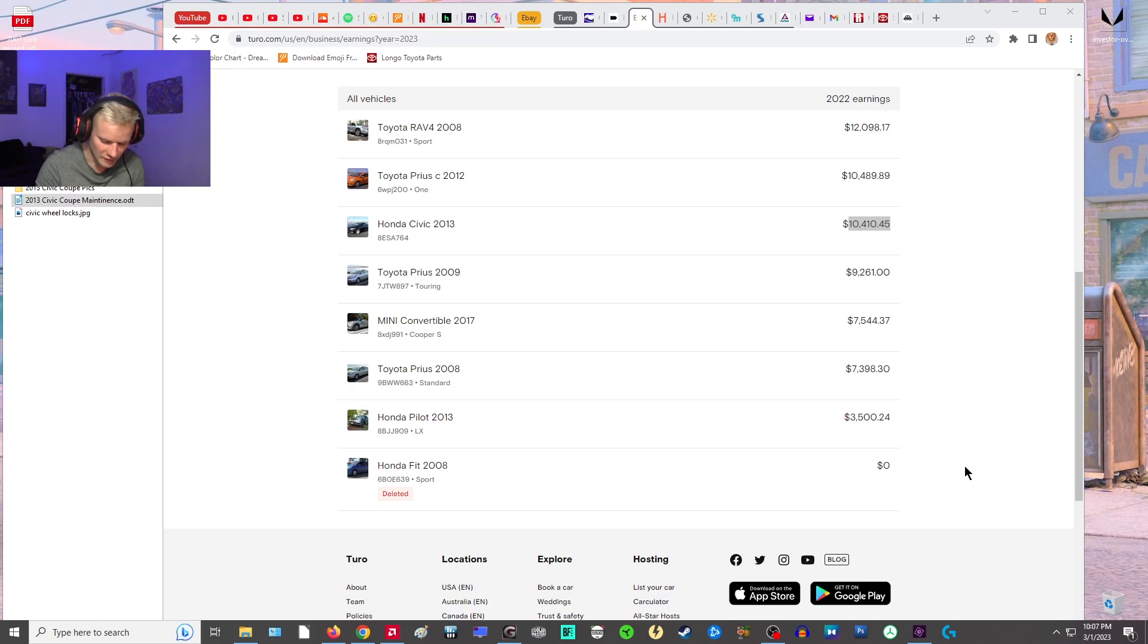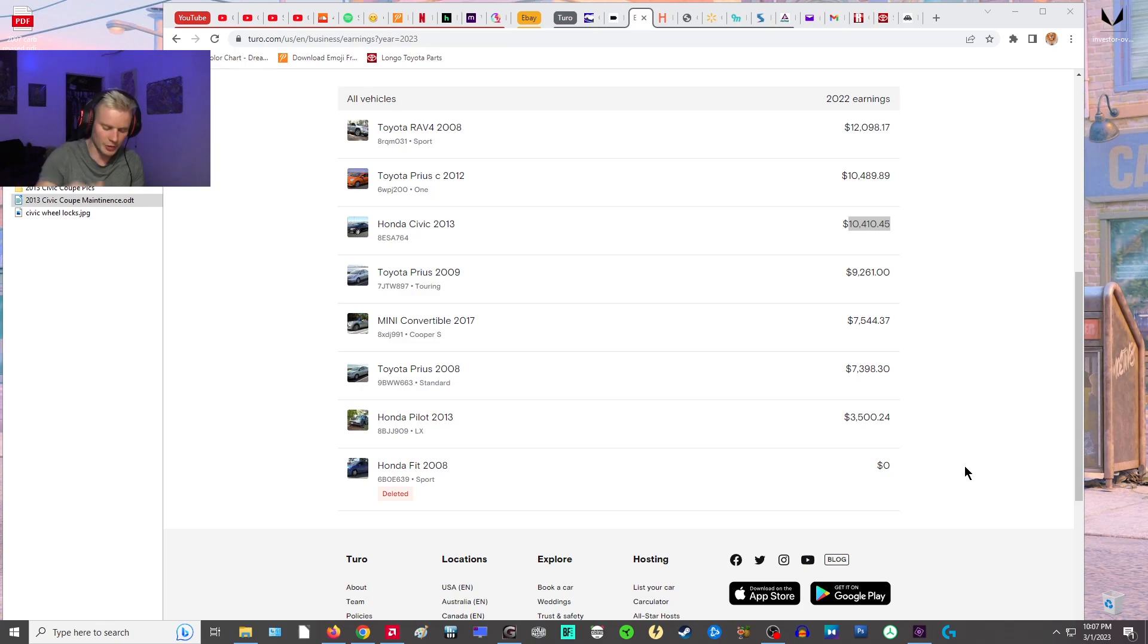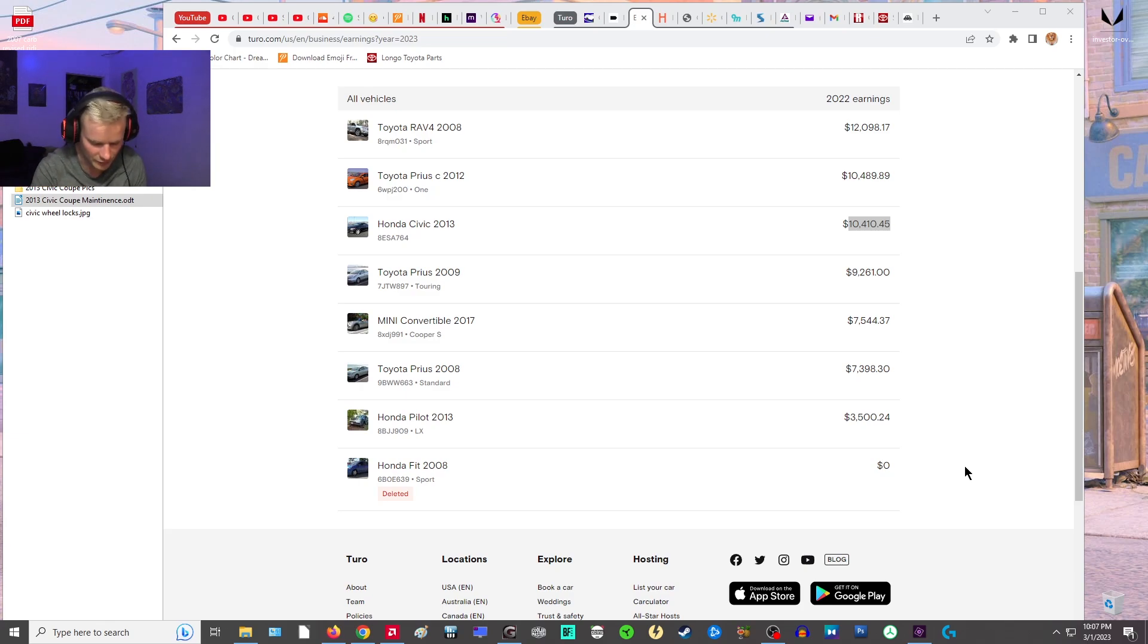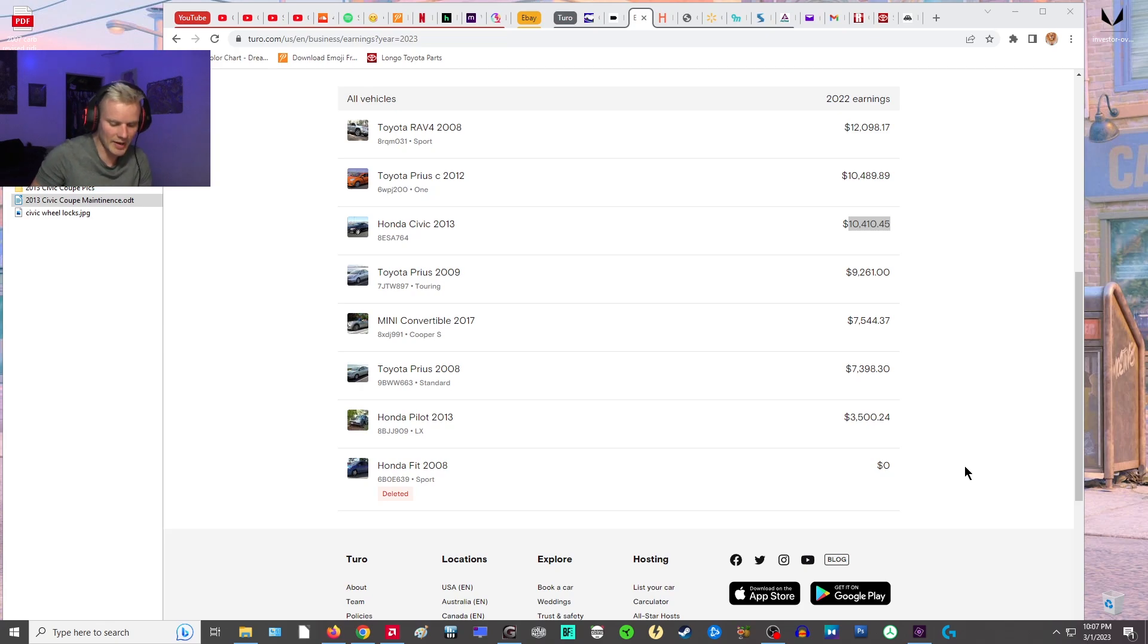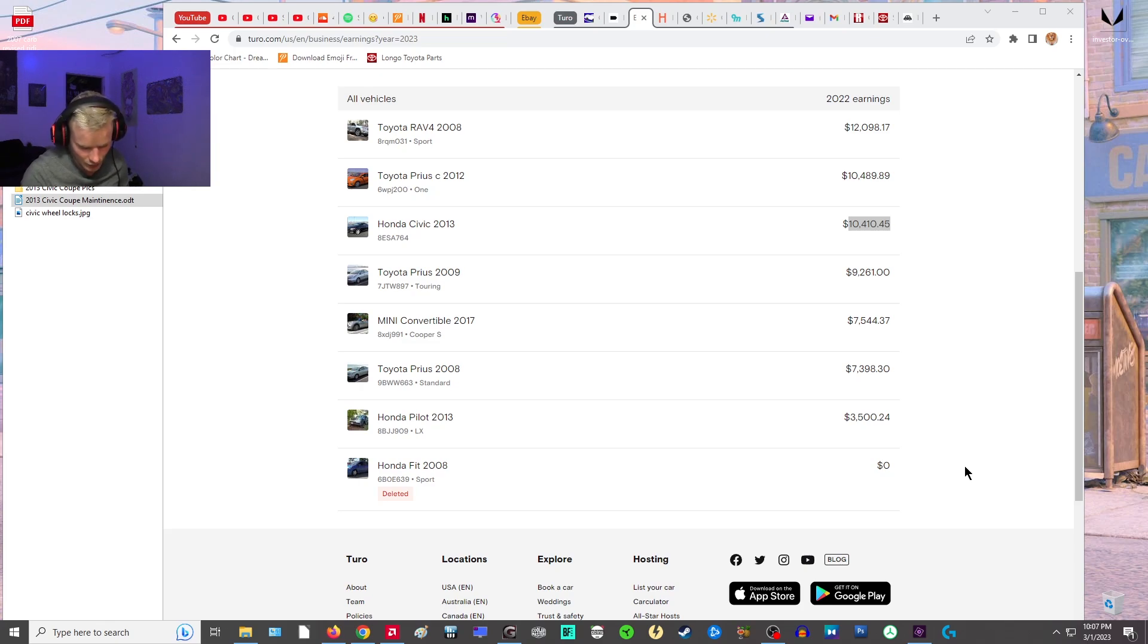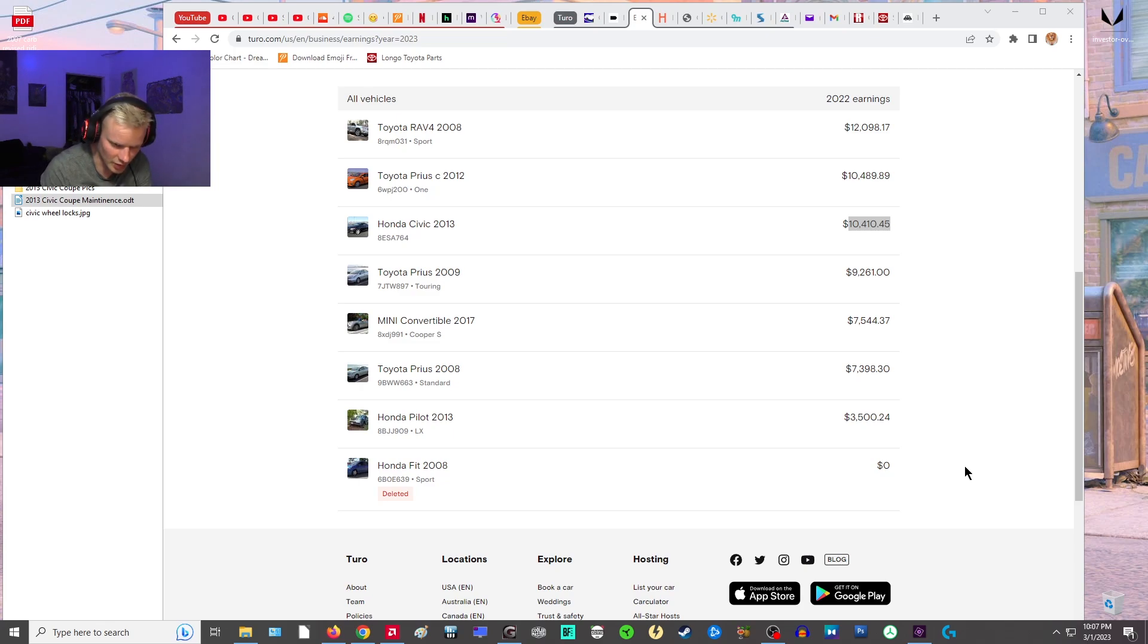One thing I should clarify with the car is the only real issue with it is the top of the roof and the top of the hood, the paint is pretty sun damaged. I know how to fix that myself. It'll cost me like $150 in paint or something like that. Getting that done at a shop, maybe around under $1,000 for sure if you look around for cheap shops.